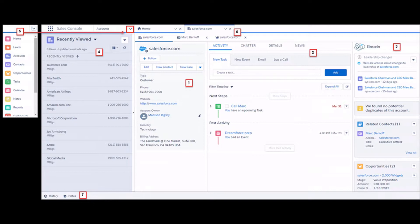There is also an API in Lightning that lets you control workspace tabs programmatically. The advantage is that you are able to see everything in the same context together under one tab, which helps boost productivity. Console requires a special license, whereas standard navigation does not.